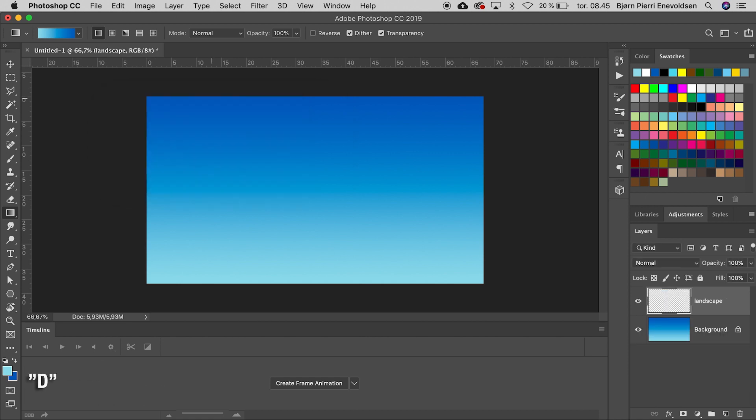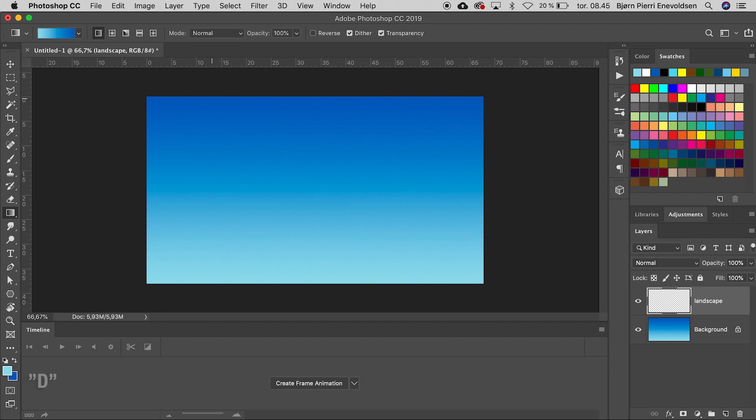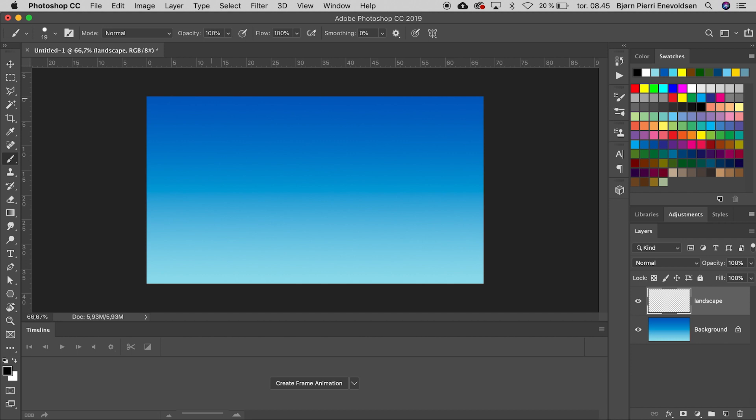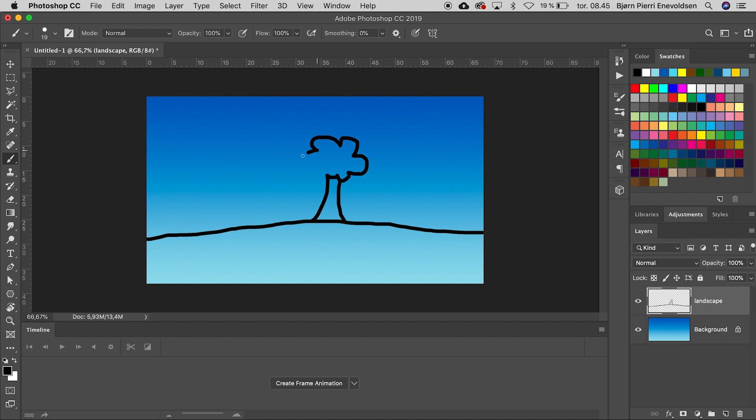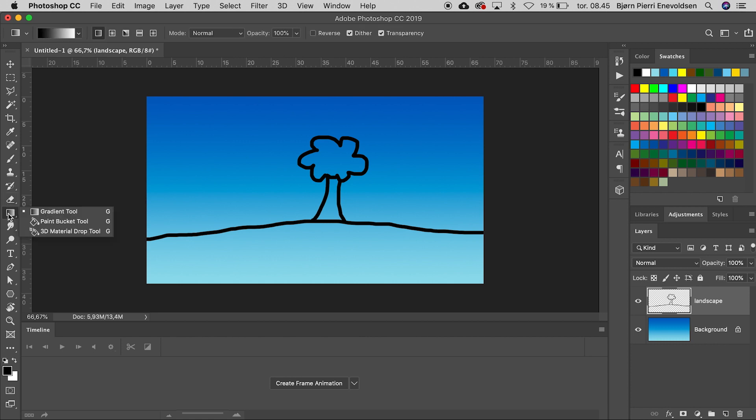I press D for resetting my foreground color to black and press B for brush. And time to draw a tree. If all our black lines are closed, we can easily fill them with a paint bucket tool.